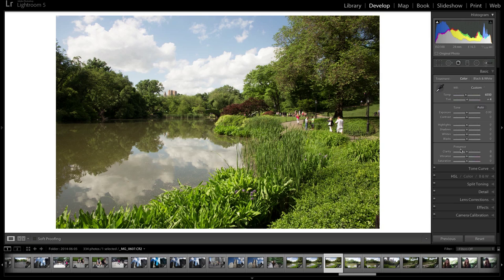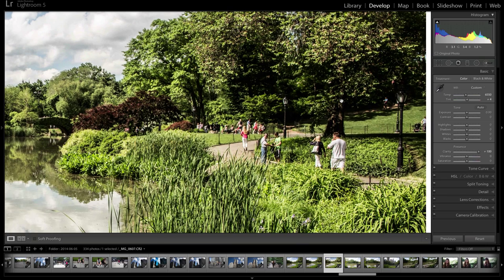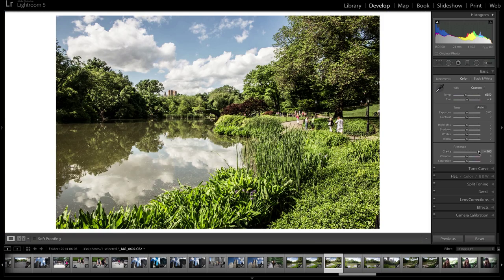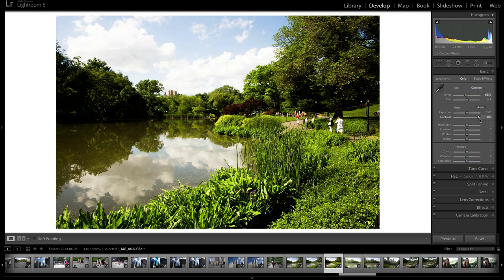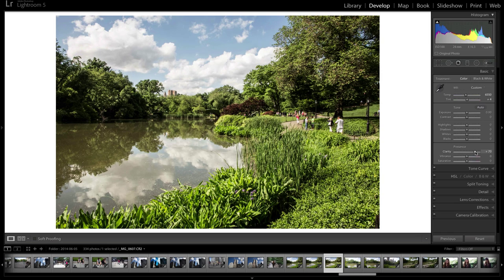I'm going to reset all of that. Now we go to Presence, the last section on the basic panel, which controls clarity, vibrance, and saturation. Clarity is a tool I see a lot of people use very aggressively because it gives the appearance of sharpening your image. If you increase the clarity, it gives you that pop, like a three-dimensional pop to your images. A lot of people use this instead of sharpening. But clarity is sort of like contrast — except contrast separates highlights and shadows, whereas clarity creates contrast within midtones, giving the effect of more detail.